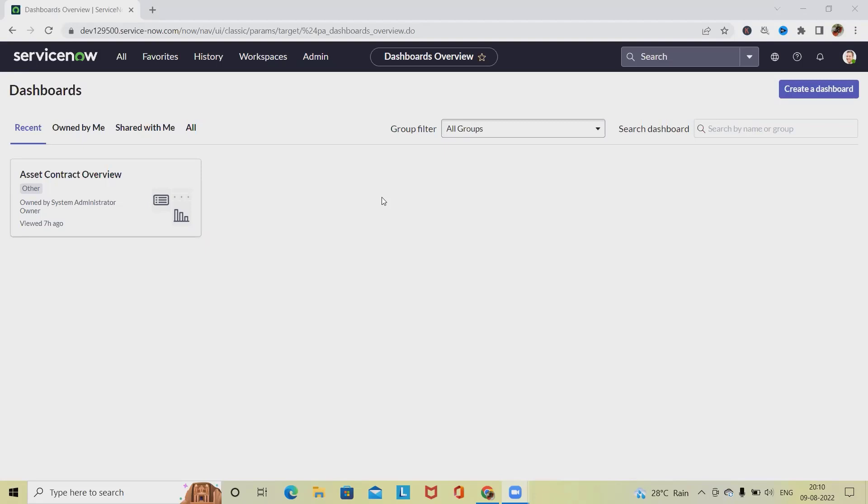Everything can be managed through ServiceNow. If any contract is created and is getting expired, it will require to be renewed. We'll see here how to renew any particular contract in ServiceNow.